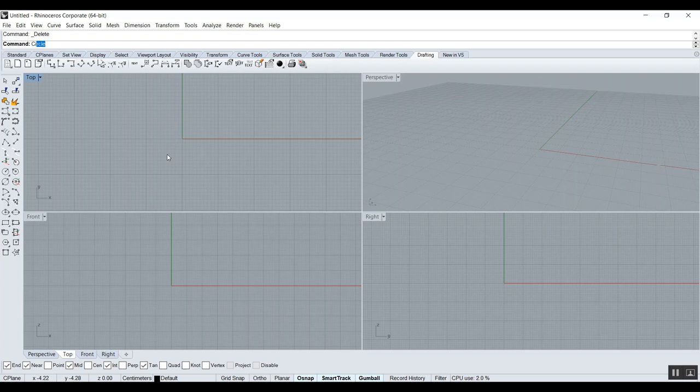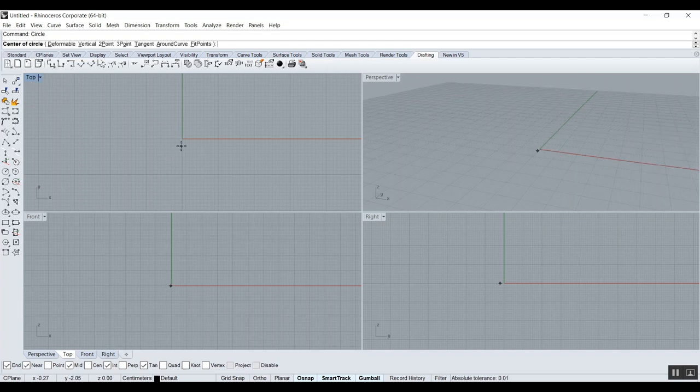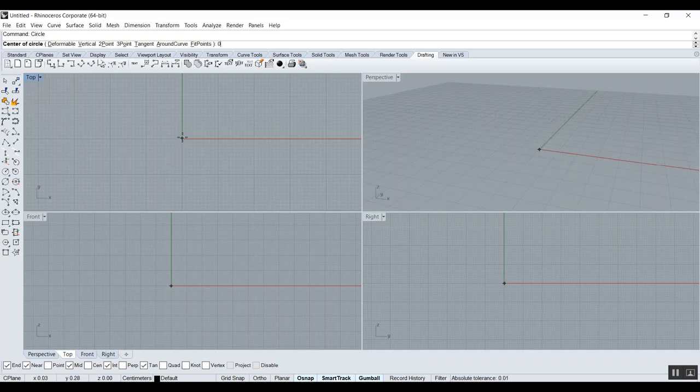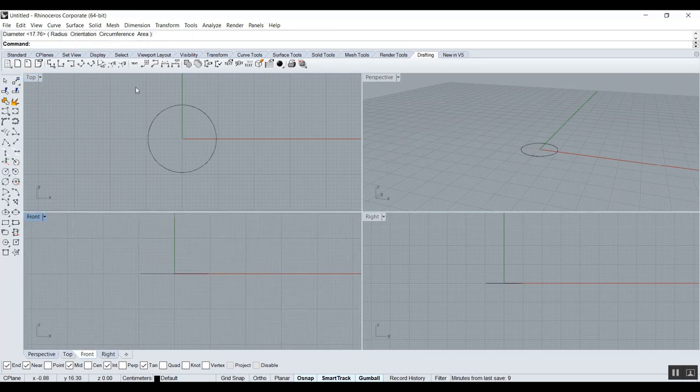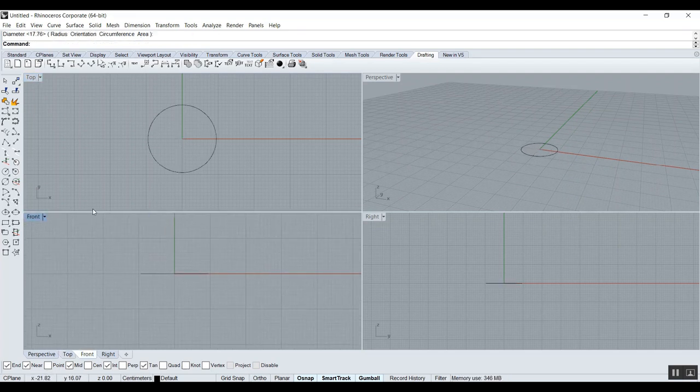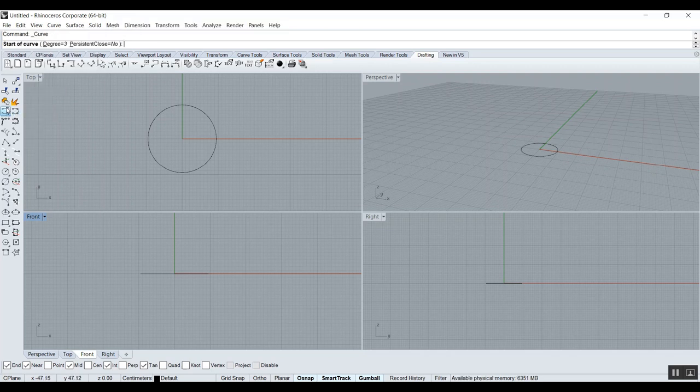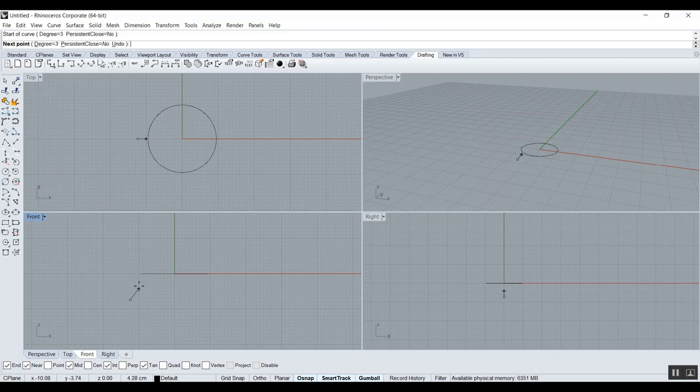So I'm going to start in the top view with a circle, something like this. And in the front view, so perpendicular, I'm going to draw a curve. You can type curve or click, I think it's this one, click here.